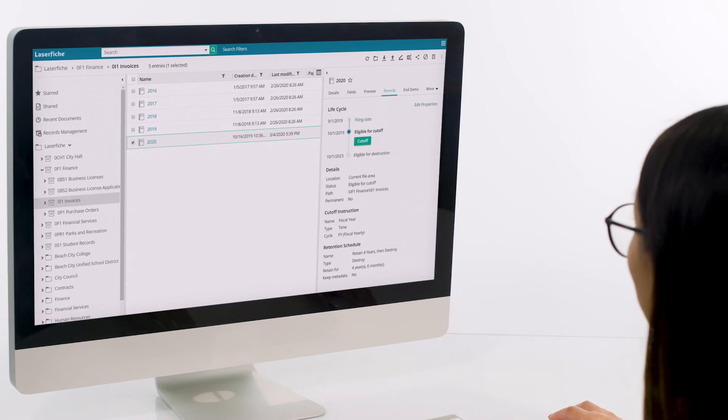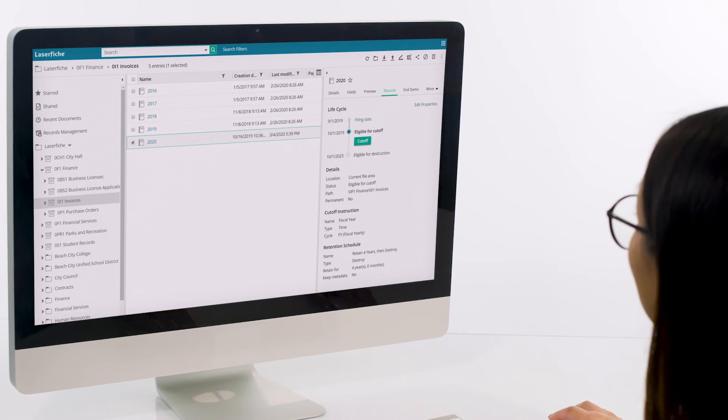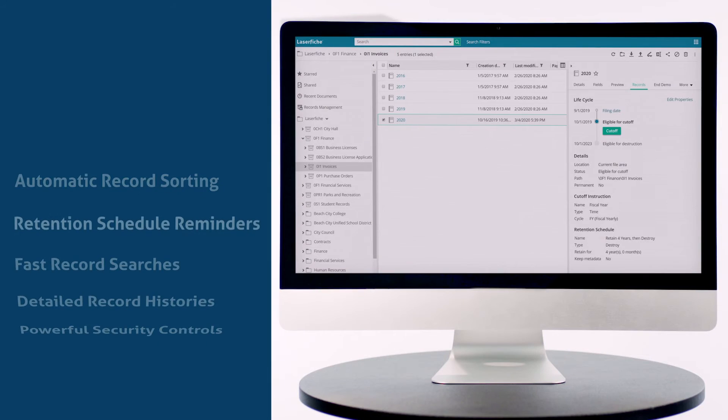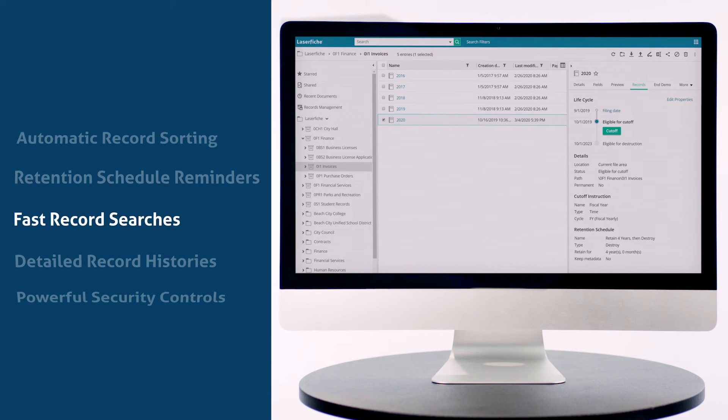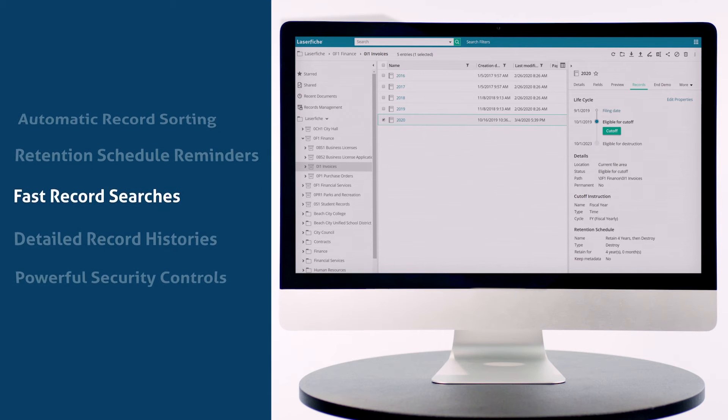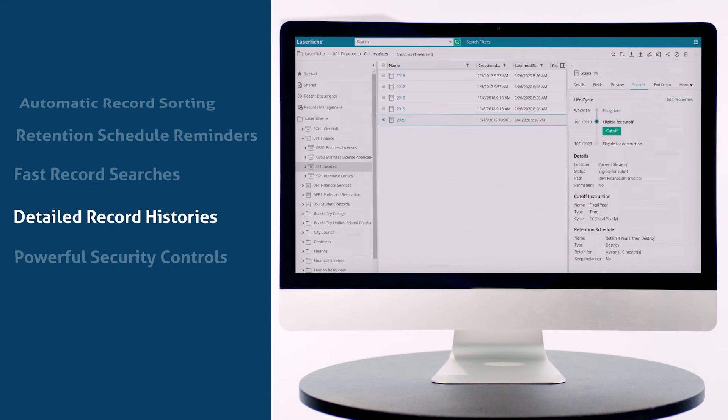See, Laserfiche helps you promote rigorous security and regulatory practices, helping users easily automate and simplify all aspects of records management.